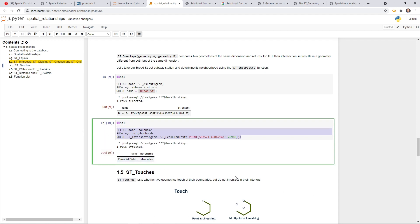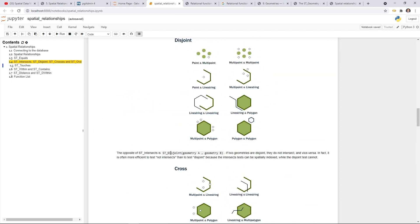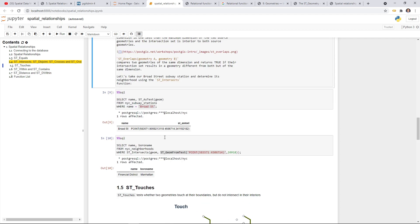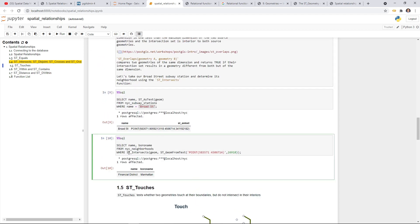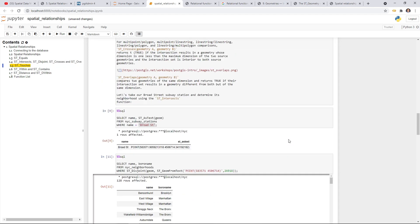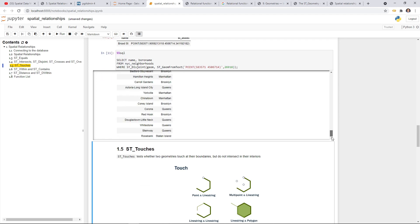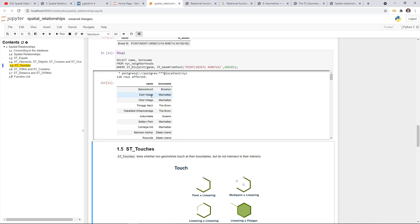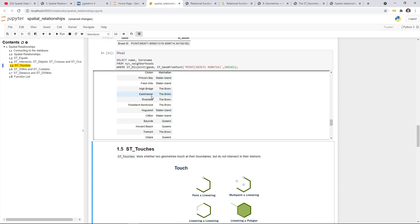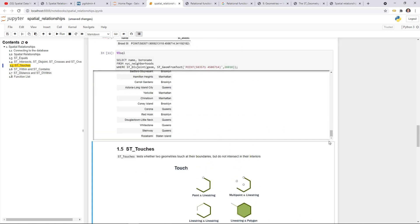You can also do this with ST_Disjoint. If you use disjoint, we're going to find all the neighborhoods that do not contain this subway station, so you'll get a lot more records. Just change the function to ST_Disjoint and execute. You'll see 120 rows because that table has 129 total. The one record that intersects is excluded — all the others that do not intersect are returned. This is how you can apply these functions to do spatial analysis.